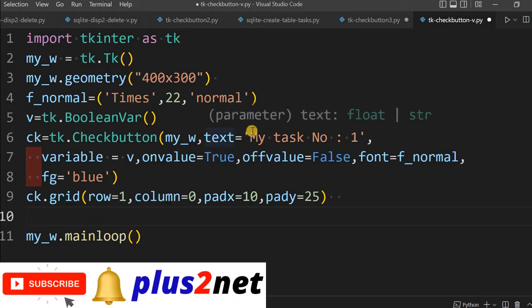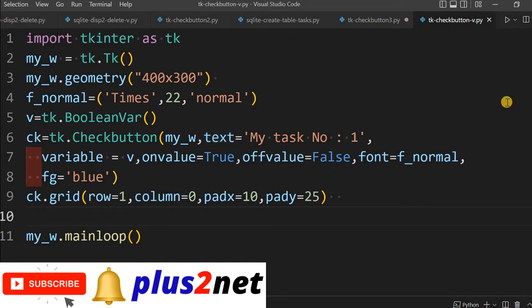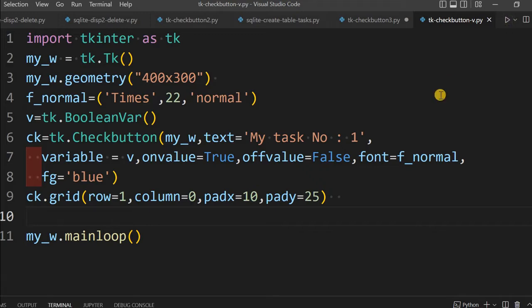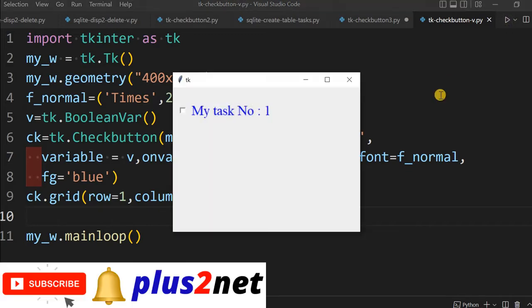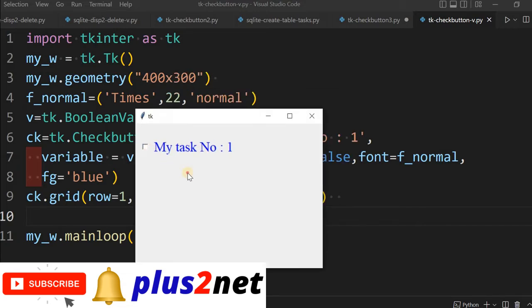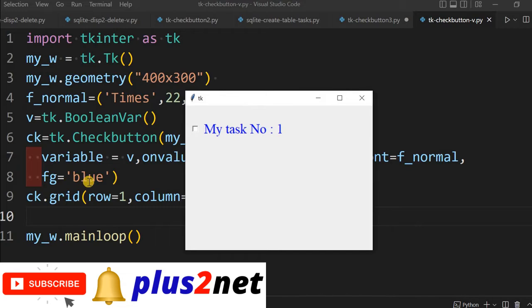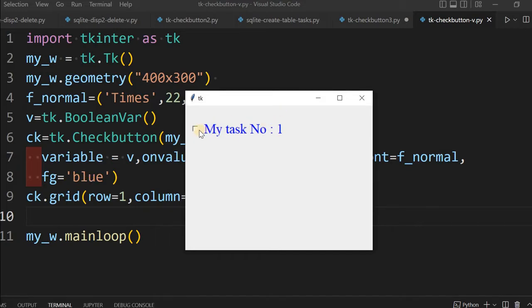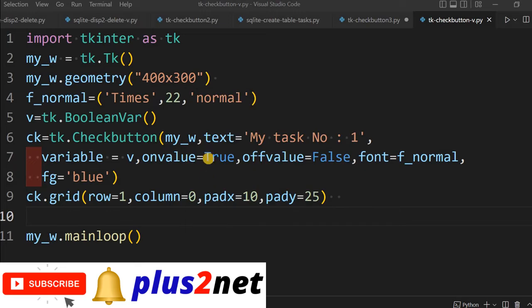My checkbox is ready. It has this text, my task number 1, then one simple normal font we have associated. Let us just run it and see how this looks. Here it is. This is written in blue because I have given foreground as blue. I can check it also. I can check and uncheck.